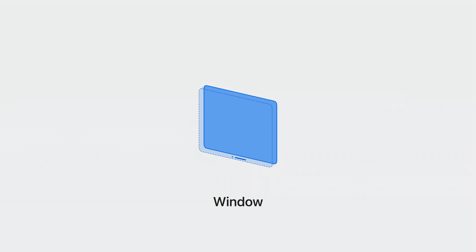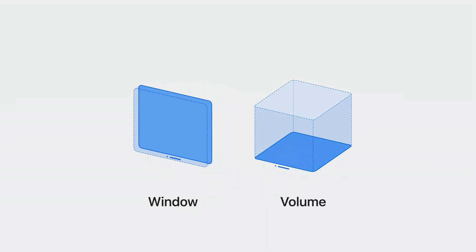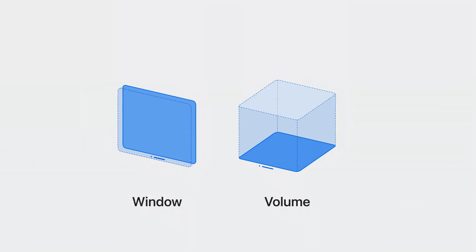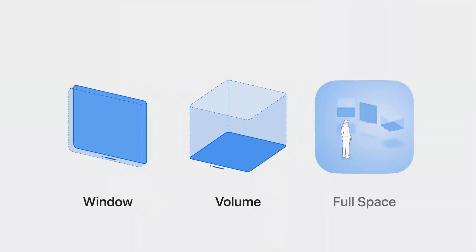World demonstrates several different forms applications can take on the system. From the familiar window, to the new volume allowing for bounded 3D experiences, to full space which allows for the display of unbounded virtual content.